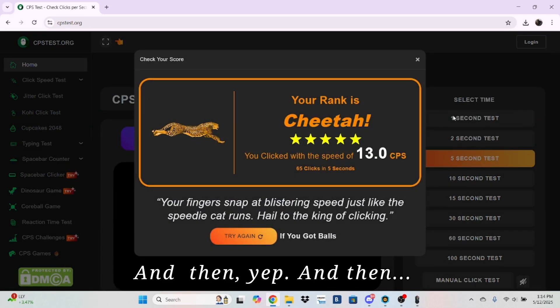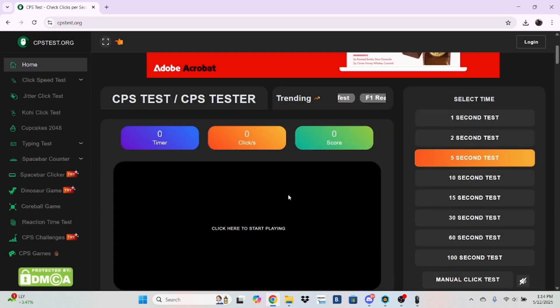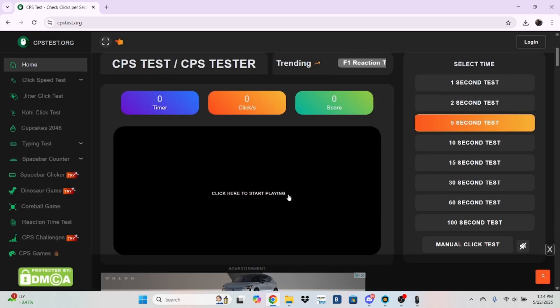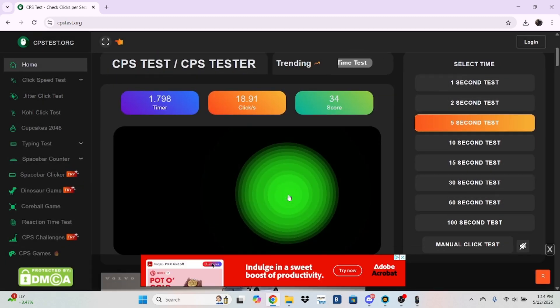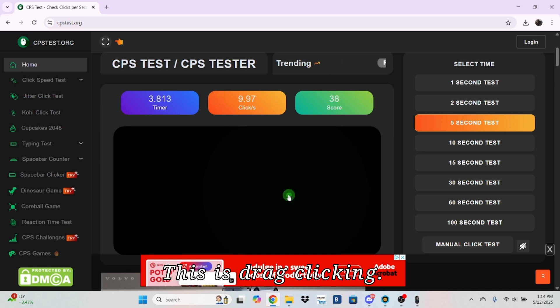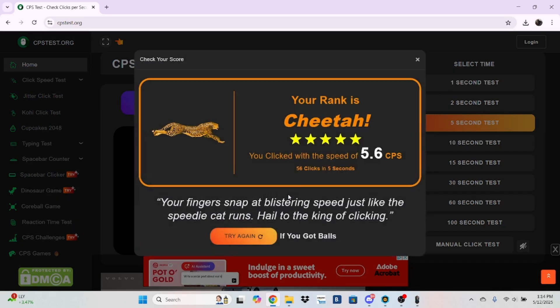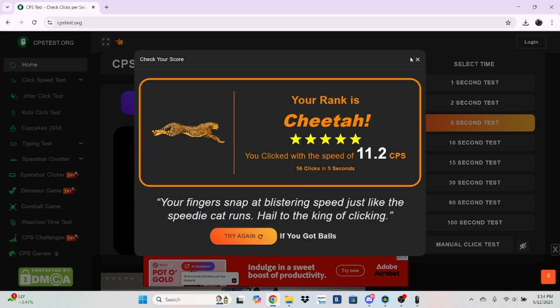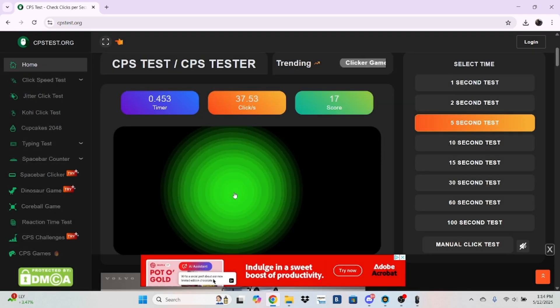And then, yep. And then this is jitter clicking. I can't jitter click at all, but.